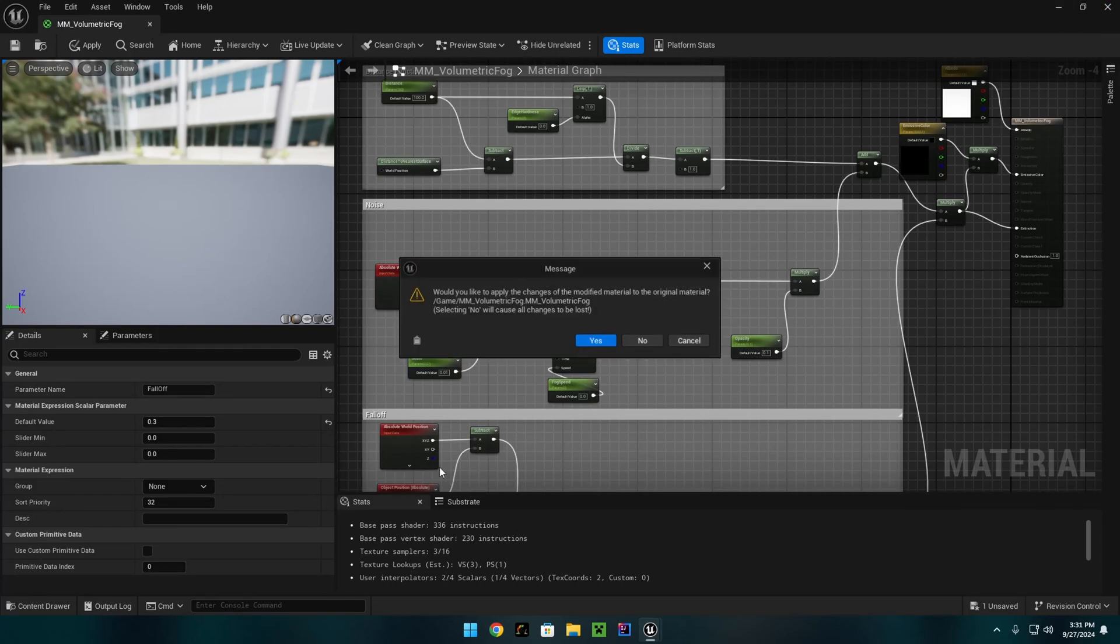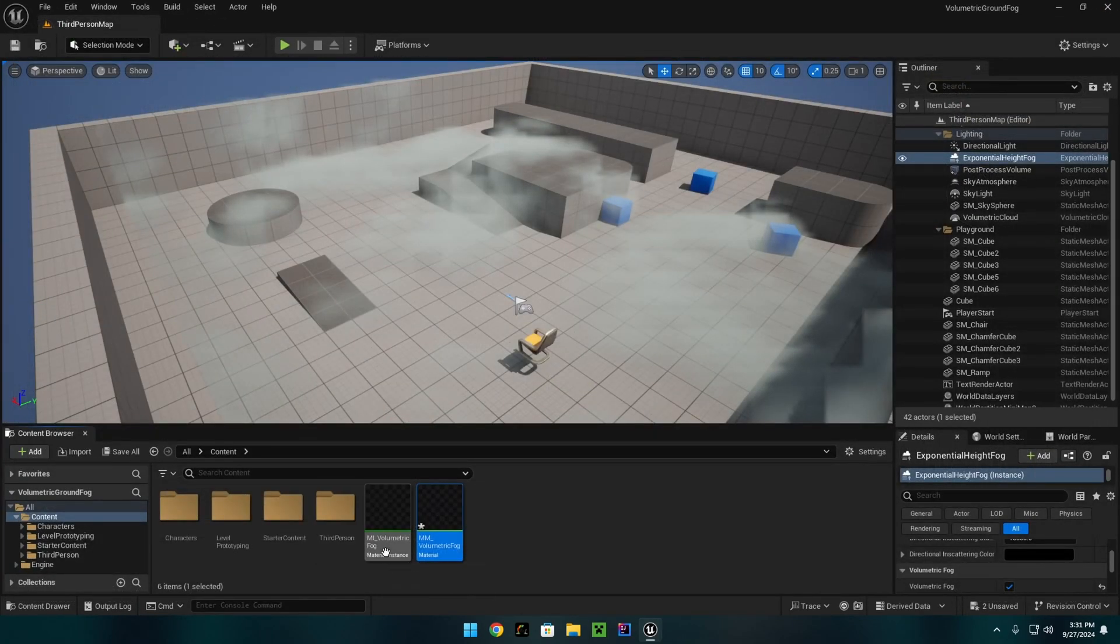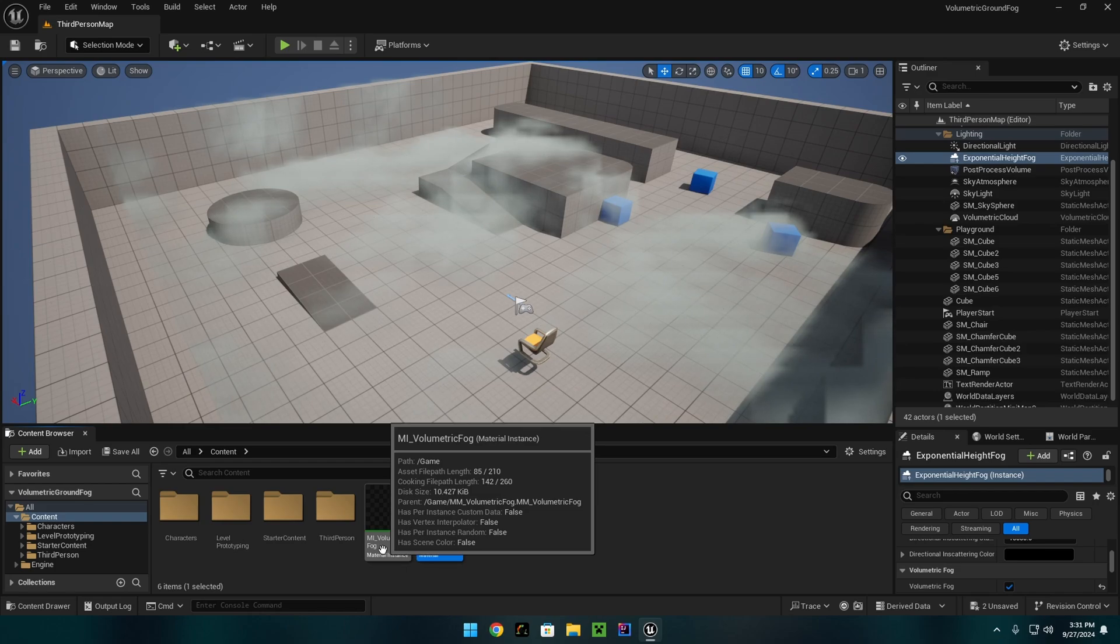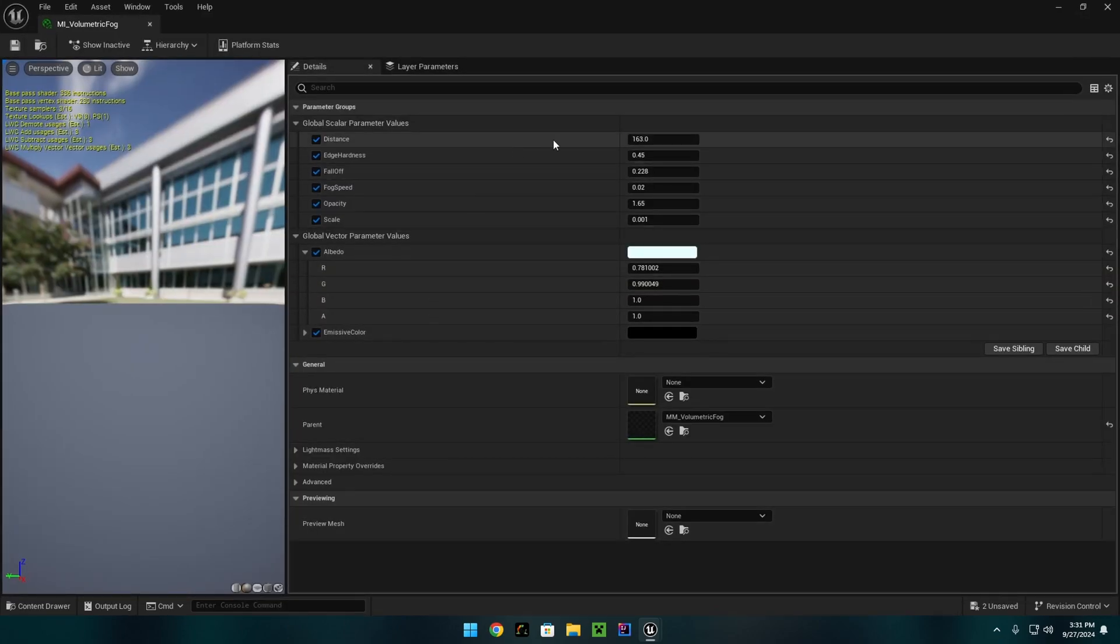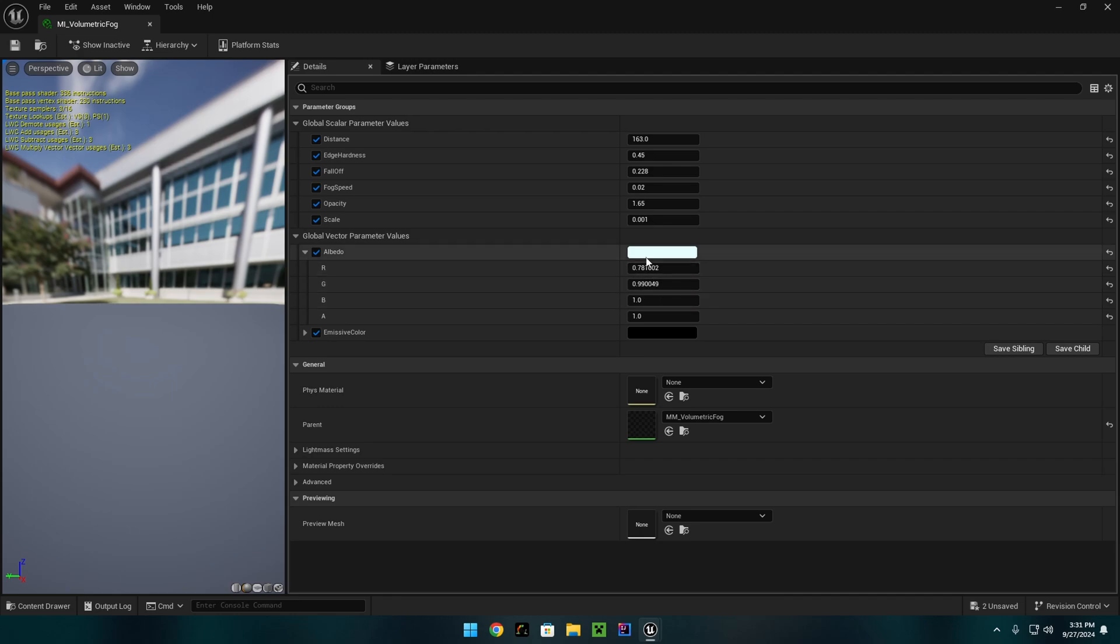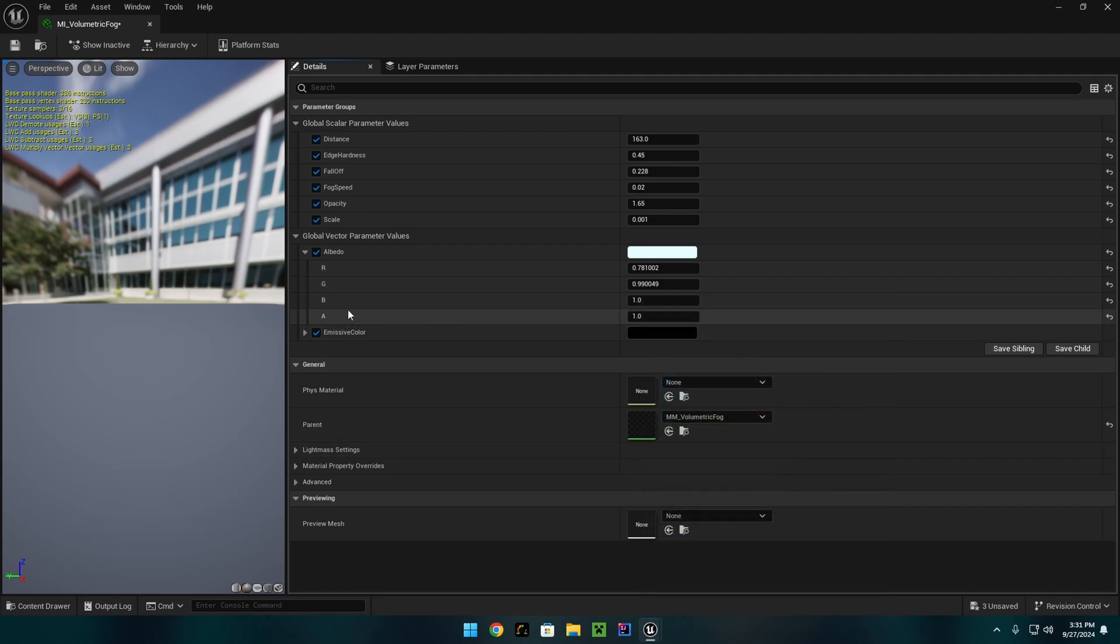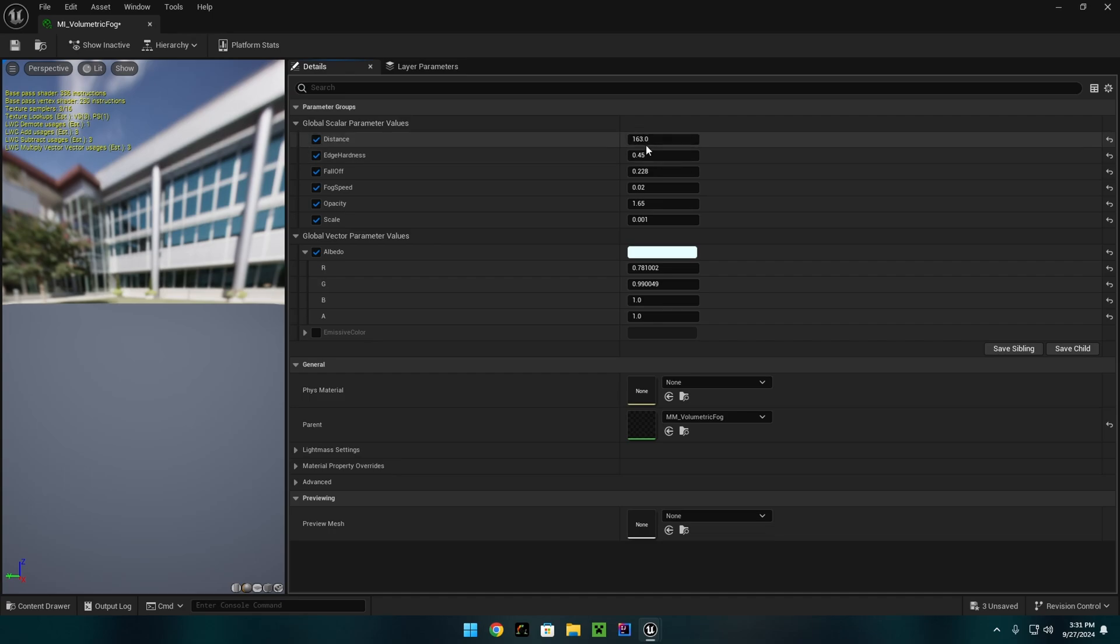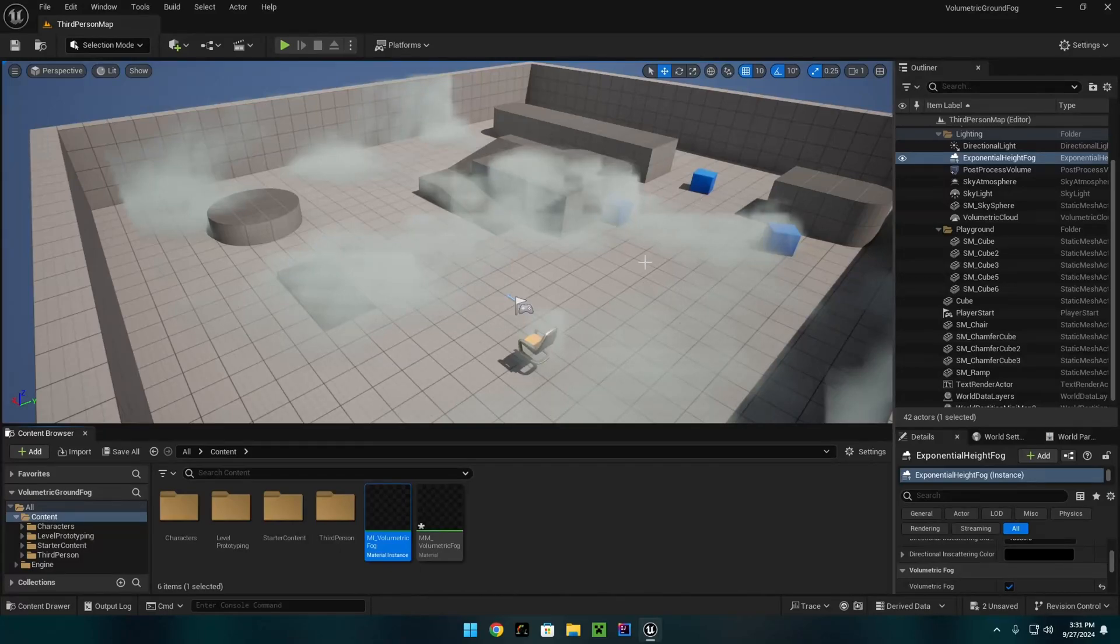And to make sure that this fog works correctly, you will have to create a material instance and use something similar to these values. This is for color of the fog. If you want your fog to glow in the dark, you can turn on your emissive color and change this to something other than black. And these are the other details that are used to make the fog. Something like this works well for me, and I get this result.